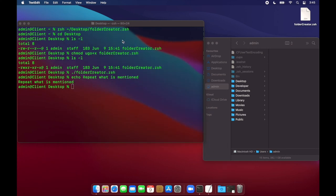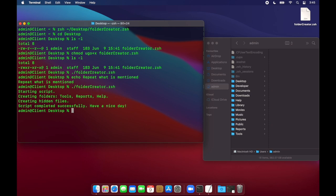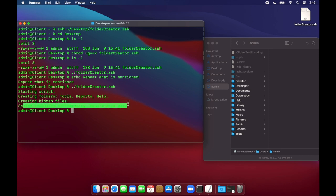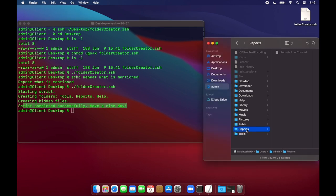I don't need to go and change the permissions again or anything of that sort. It's already done. So, I can just say folder creator. There you go. Starting script. Creating folders. Creating hidden files. Script completed successfully. Have a nice day. And I can see all the items created perfectly.